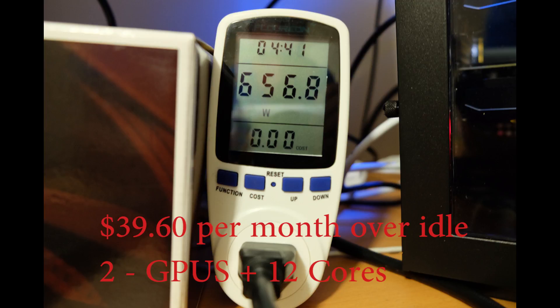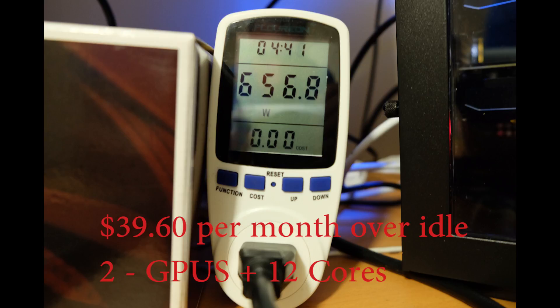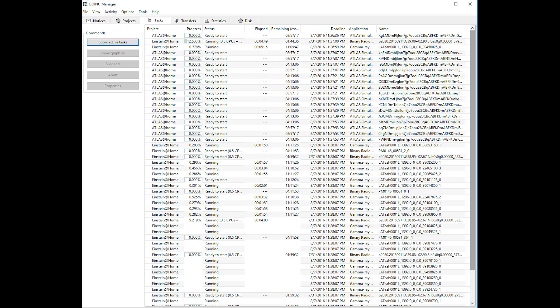Now given that's running Folding at Home around the clock 24/7 for every day for a month, you're going to spend about 35 dollars in electricity, which is up to you. I think it's kind of a fun project personally.